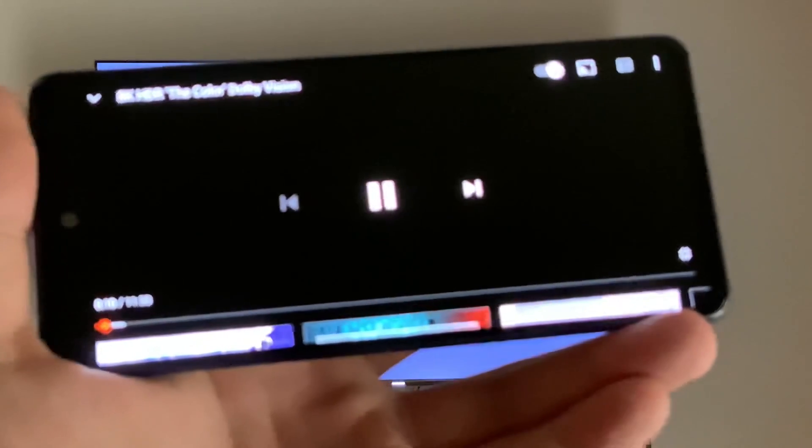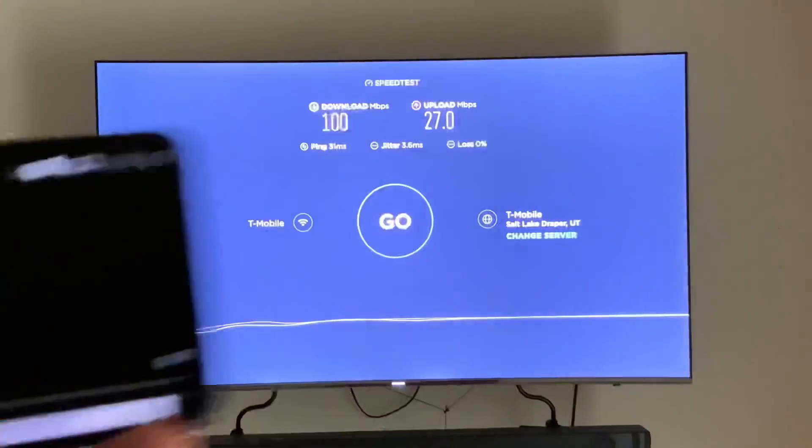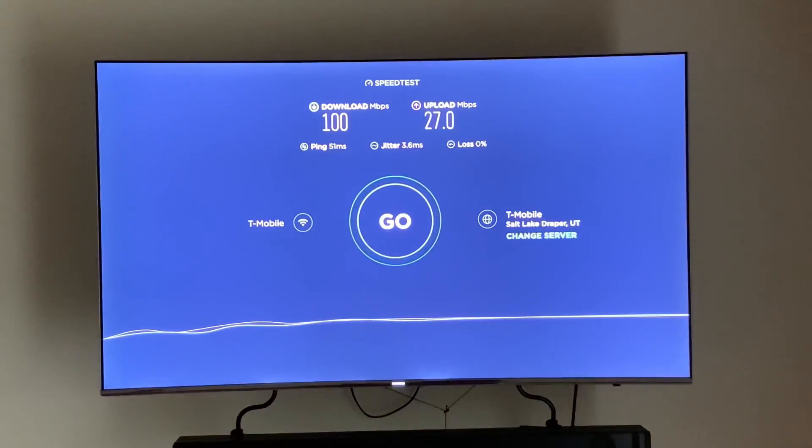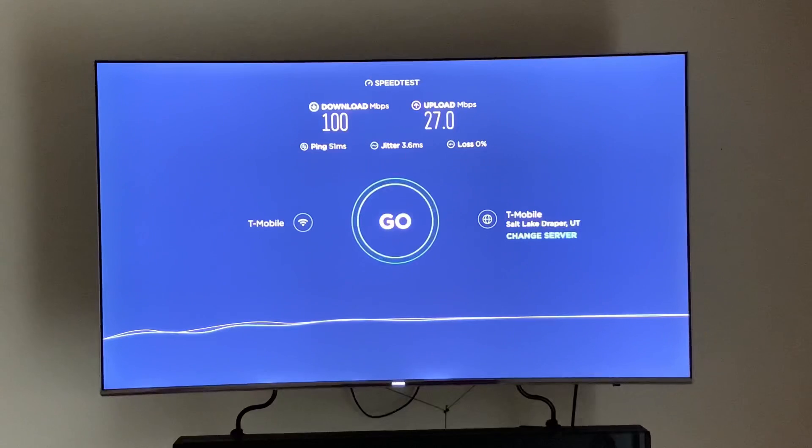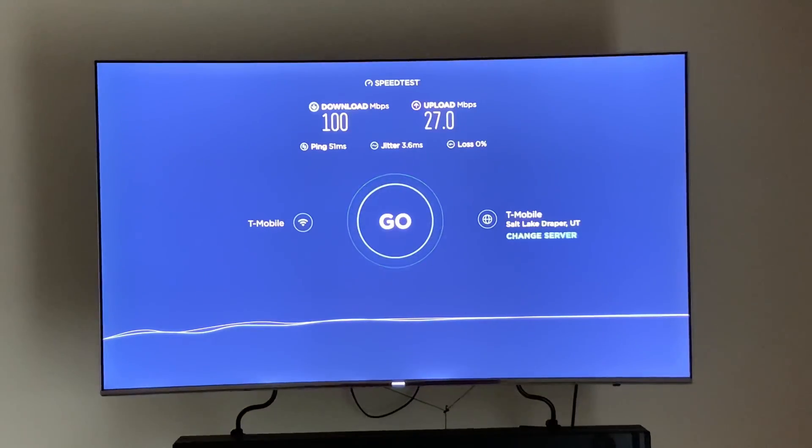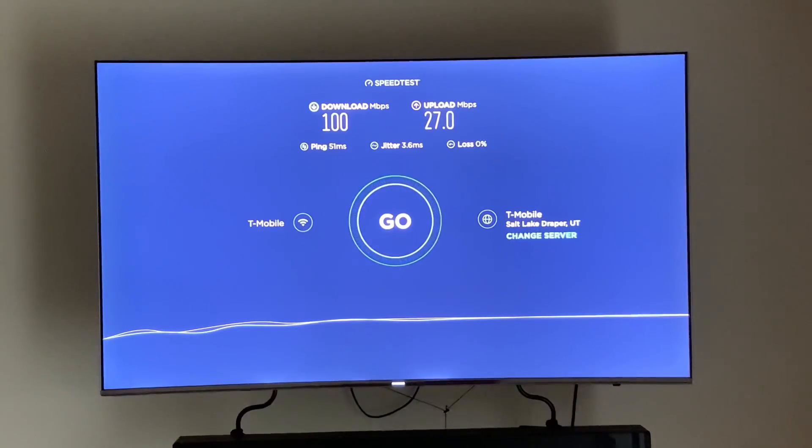So here I'm running speed tests in the background and then you just saw me put the phone in the screen, so I'm running a YouTube video at 2160p HDR while I'm doing speed testing.